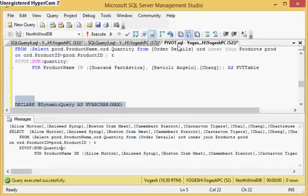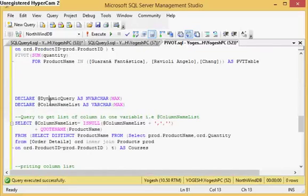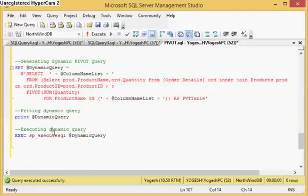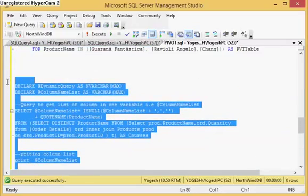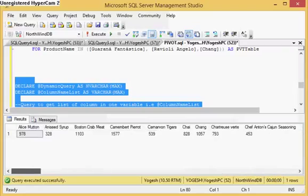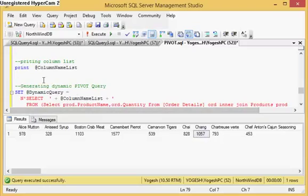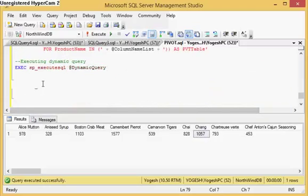Now that the query has been dynamically generated I want to execute it. You can use the method sp_executesql to execute a dynamic SQL string. If I run this query I get the dynamic output. Chang is showing 1057 which is the correct aggregation. So you can do this operation using PIVOT with dynamic SQL.